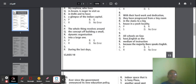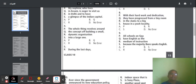Question 9: 'All schools on Goa have English as the medium of instruction because the majority that speaks English.' Check part P — 'all schools on Goa.' This preposition is wrong. It should be 'all schools in Goa.' So part P has an error and the answer will be option A.